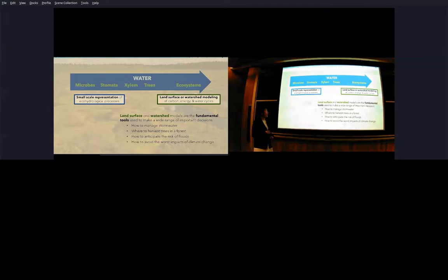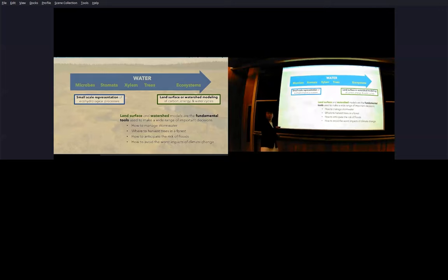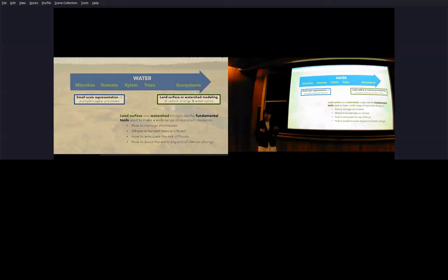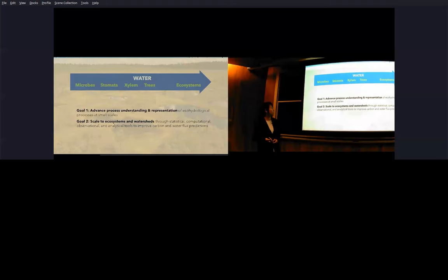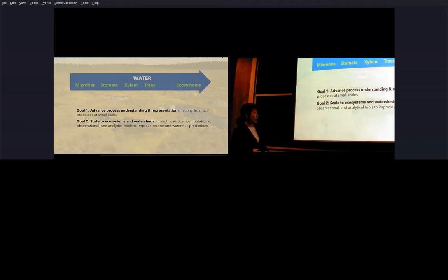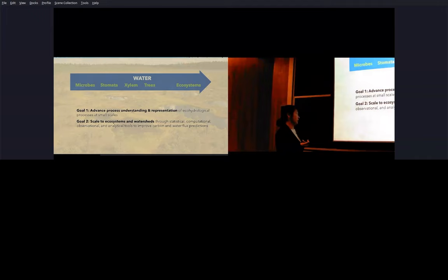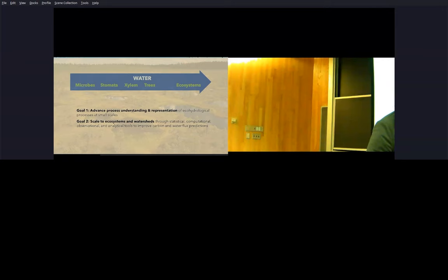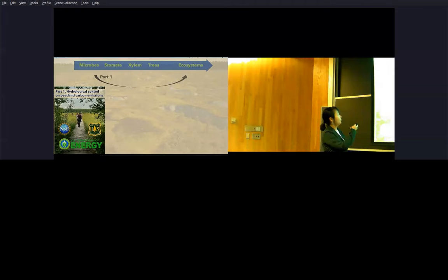This is an important effort because we know that land surface and watershed models are some of our fundamental tools for making a wide range of important decisions like how we manage stormwater, how we harvest trees from a forest, how we anticipate risk of floods, how we avoid the worst impacts of climate change. To that end, the goals in our group are to advance the process understanding and representation of these hydrological processes at smaller scales, and then connect them back to ecosystems and watersheds through a range of methods: statistical, computational, observational, and analytical tools so that we can improve the prediction of carbon and water fluxes.